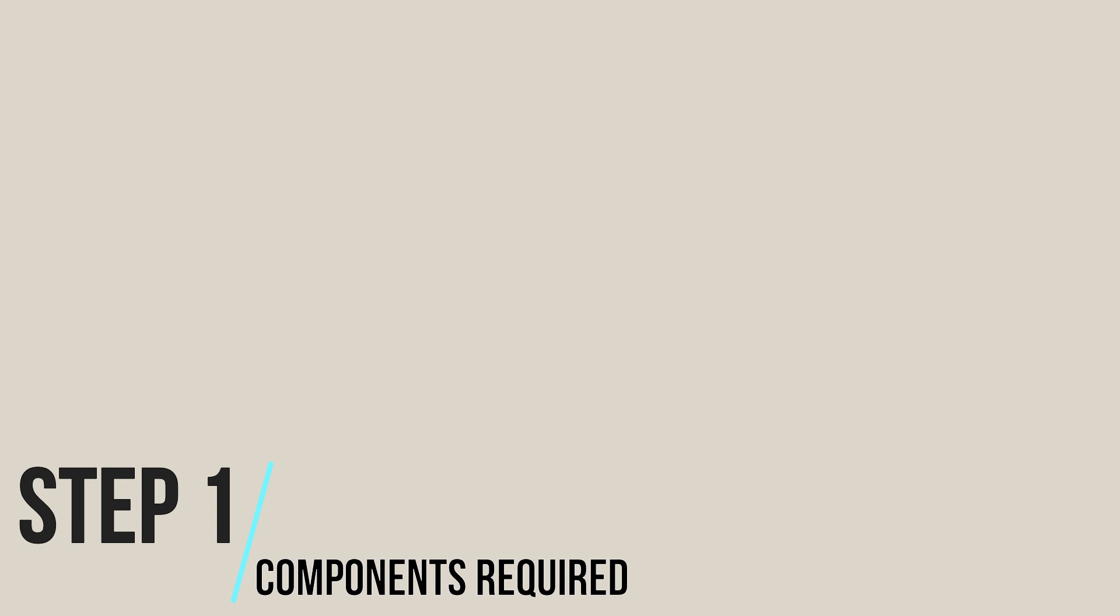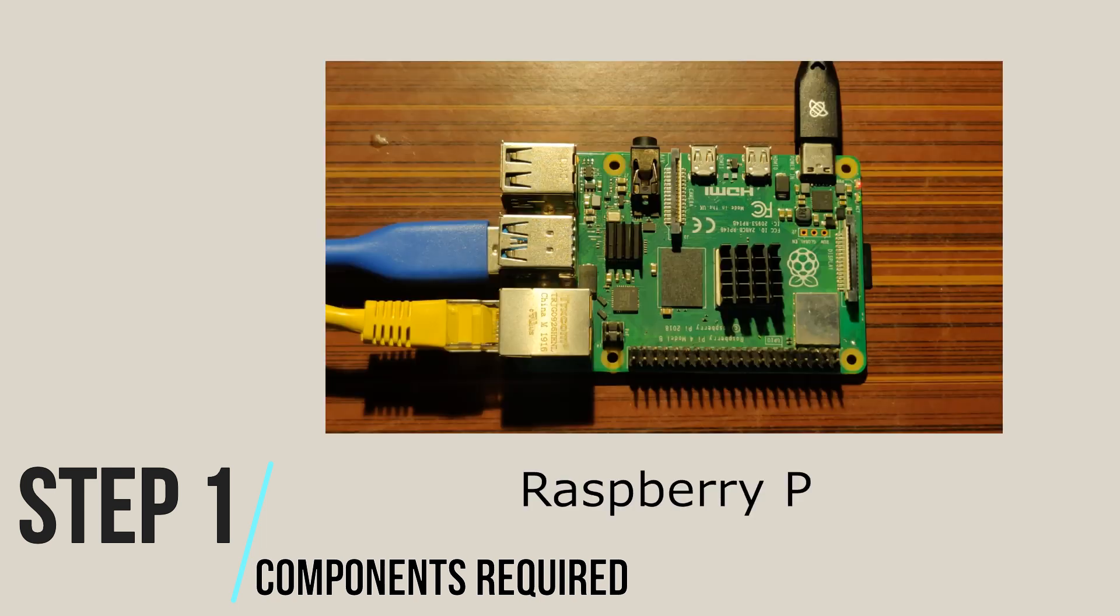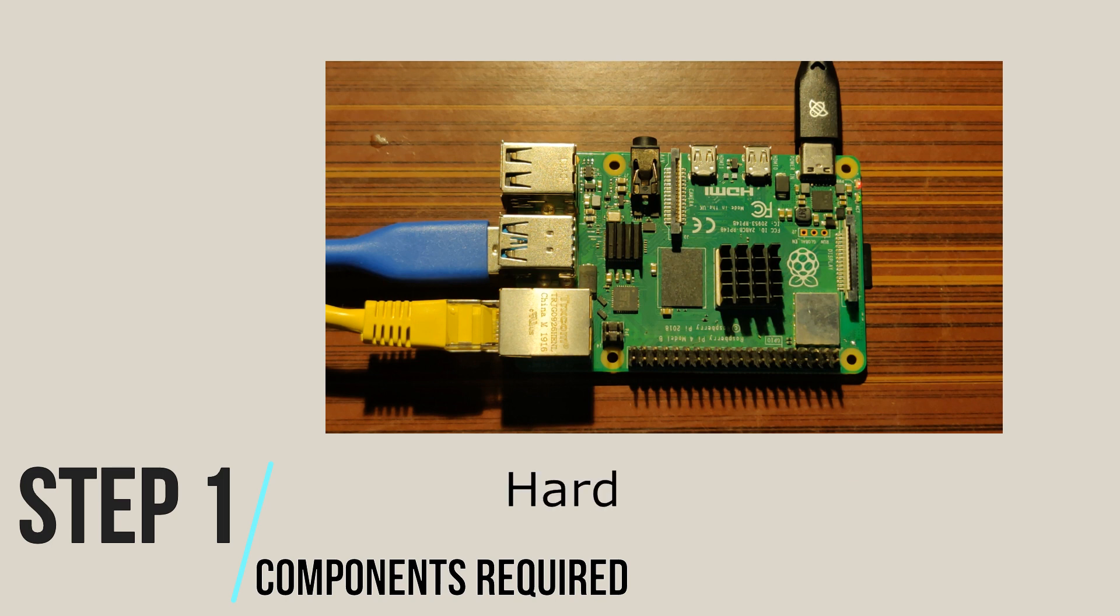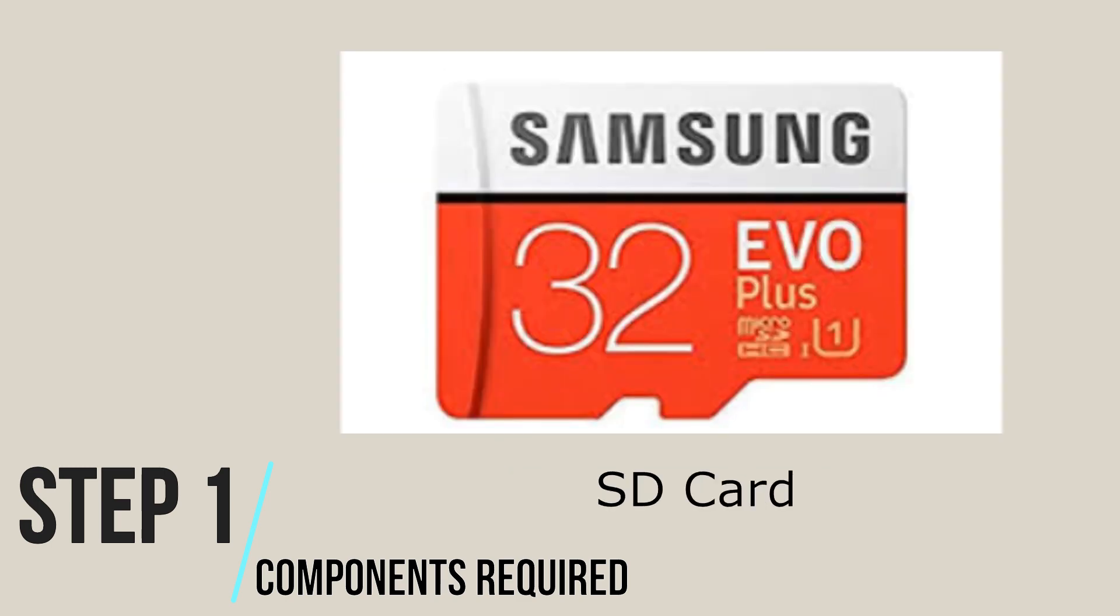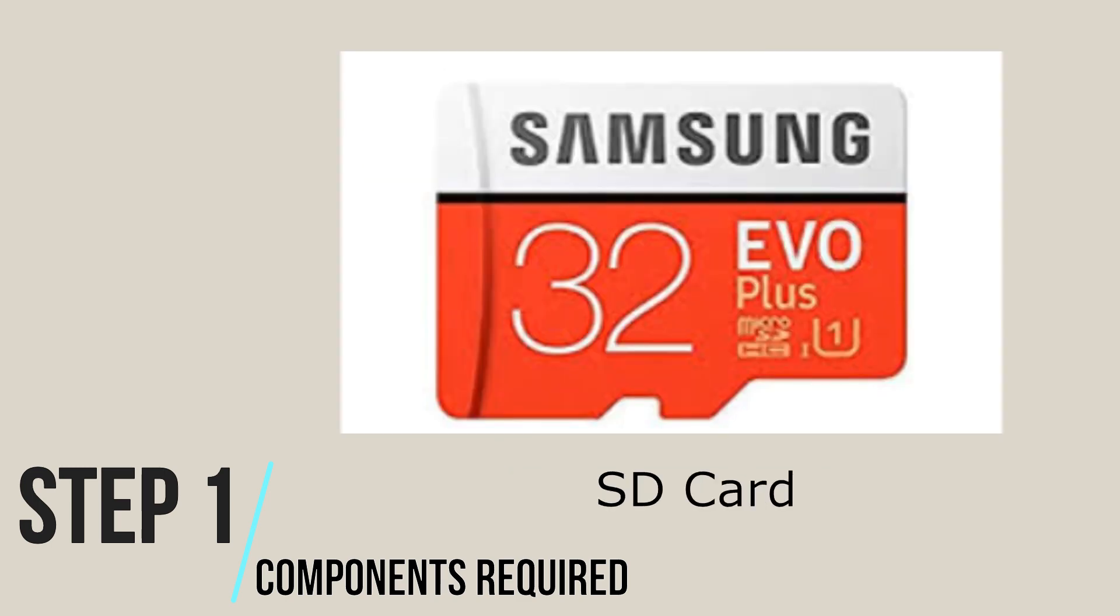Step 1: Components Required. Number one, Raspberry Pi. I would recommend using a Raspberry Pi 4 as it has USB 3.0 ports for higher transfer speeds, hard disk drive or thumb drive, whatever you are having. Number two, SD card. I would recommend using a 16GB or above SD card.